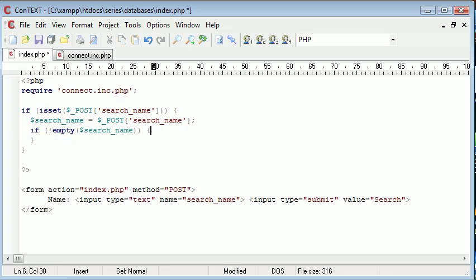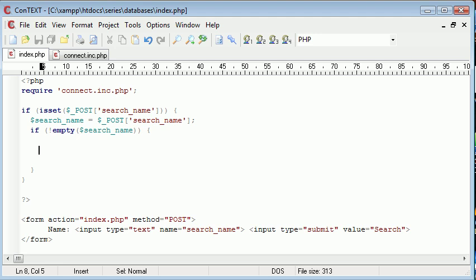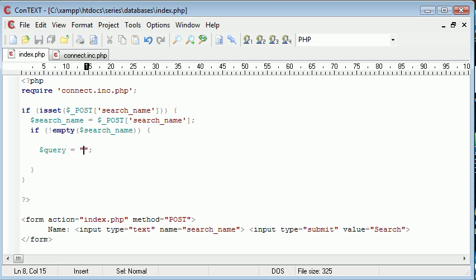Now we need to start constructing our query. I'm going to create a new variable called query - this is going to equal our SQL query that we're going to execute inside our database.